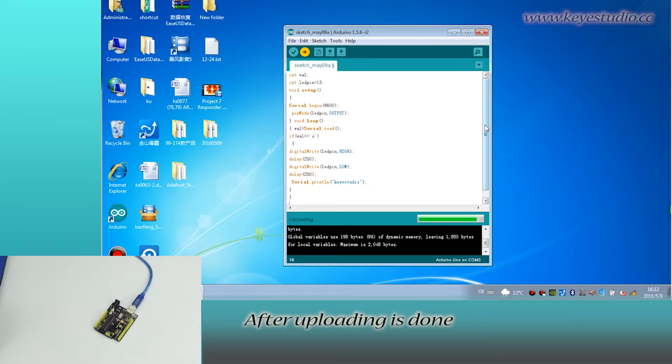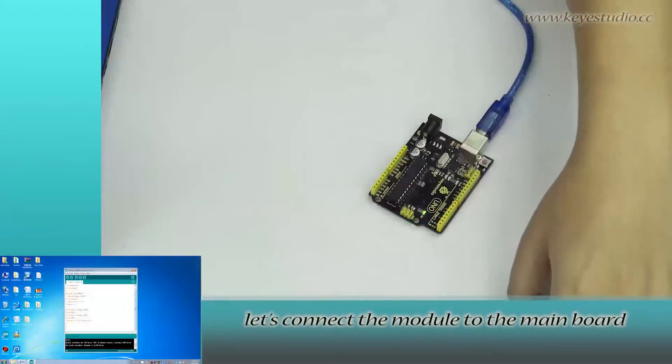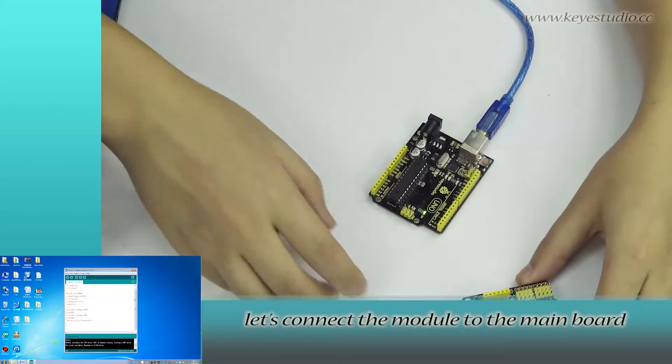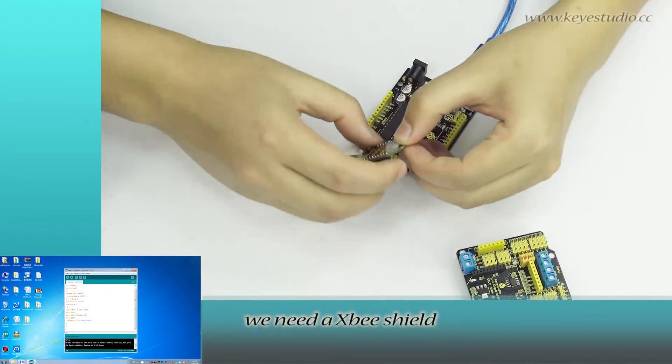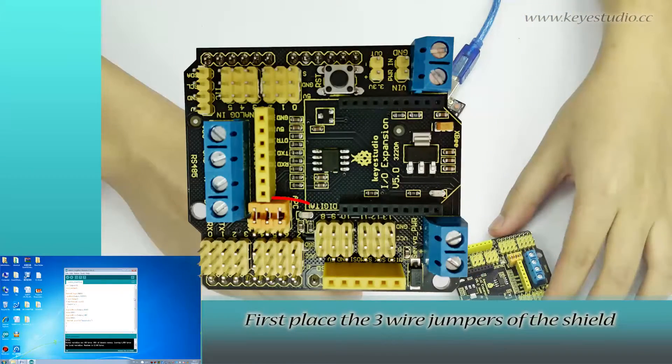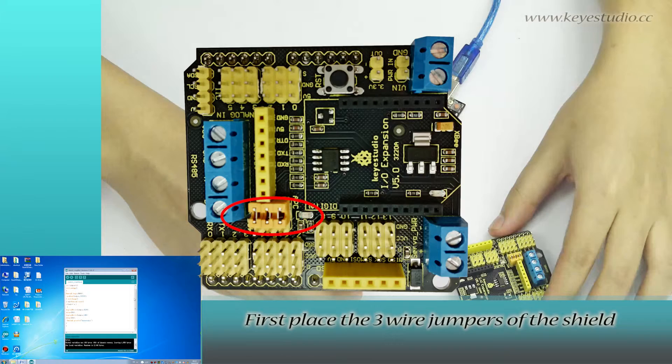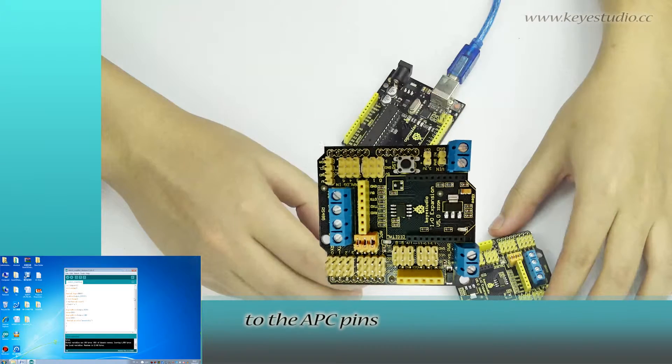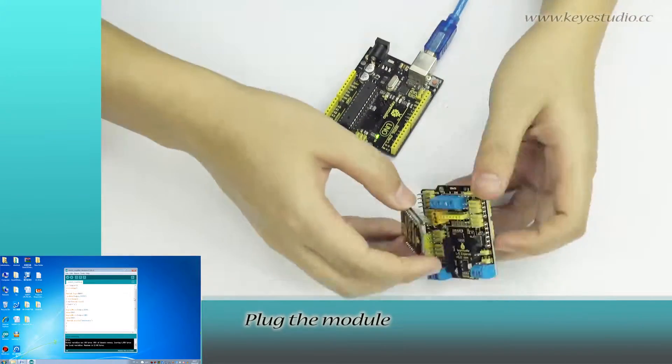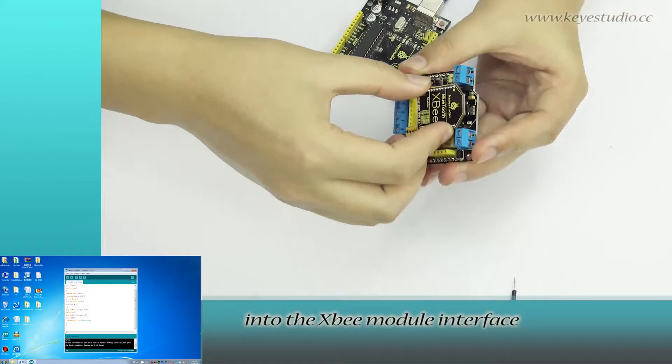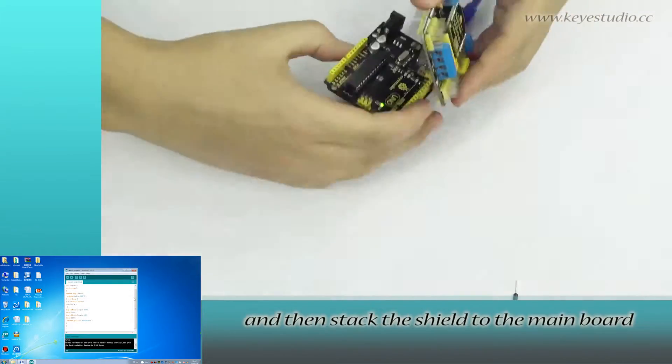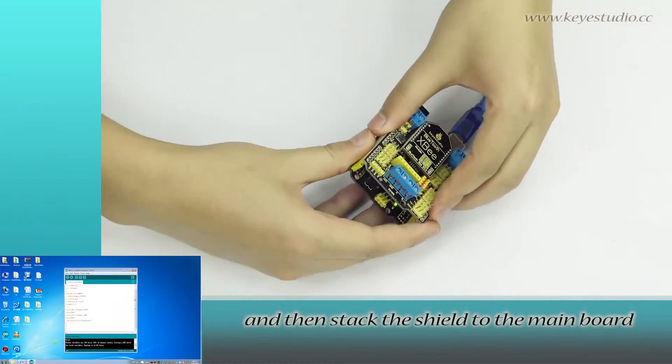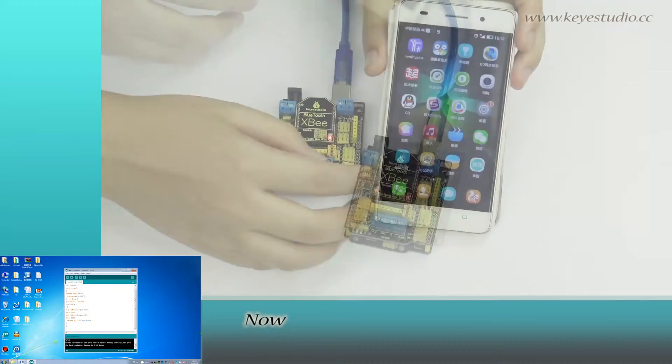After uploading is done, let's connect the module to the main board. Here, we need an XBee Shield. First, place the three wire jumpers of the Shield to the APC pins. Plug the module into the XBee module interface and then stack the Shield to the main board.